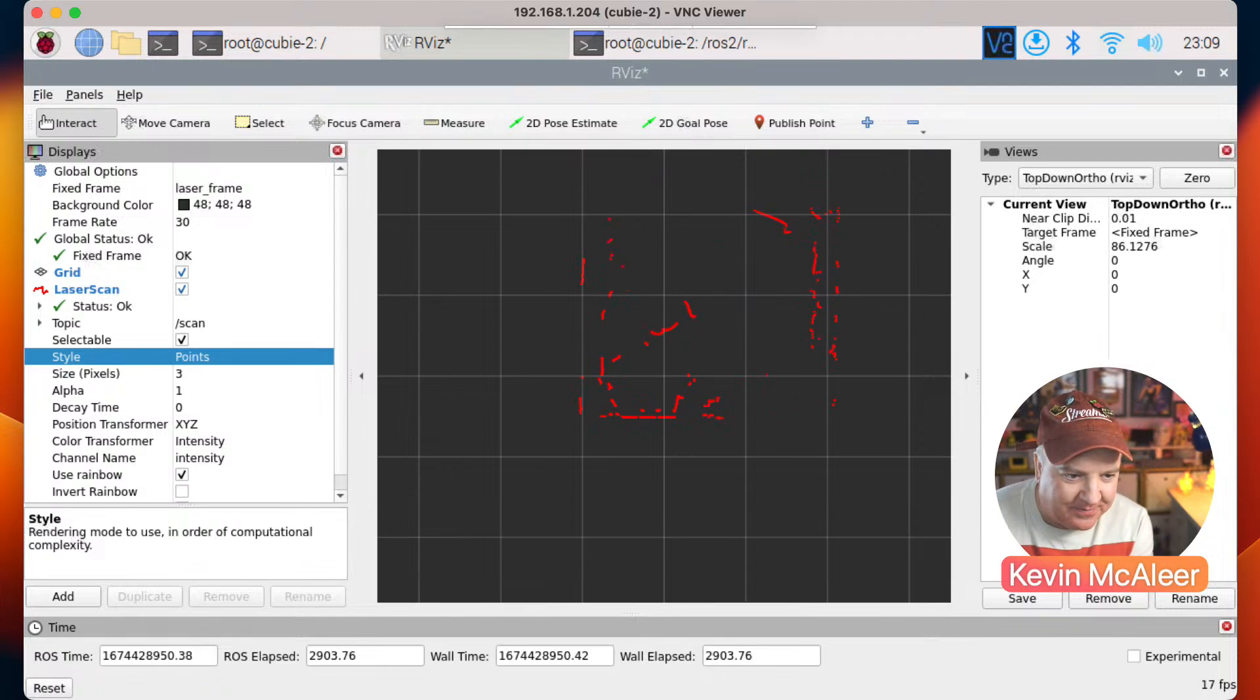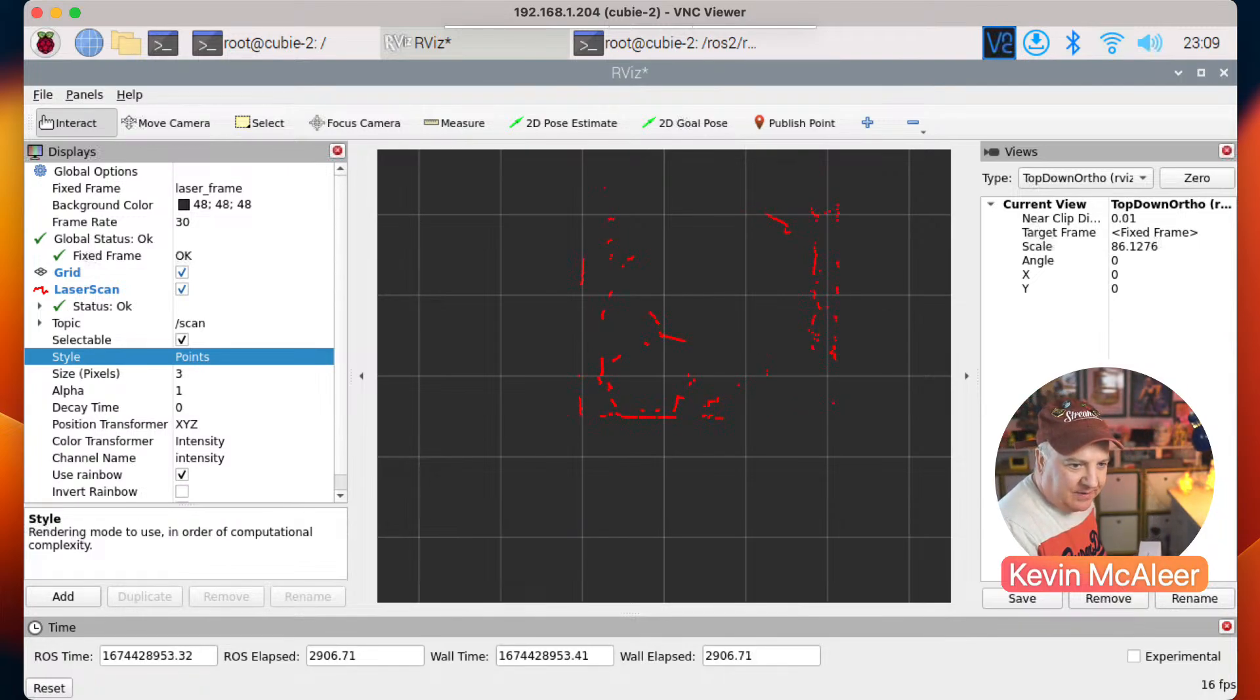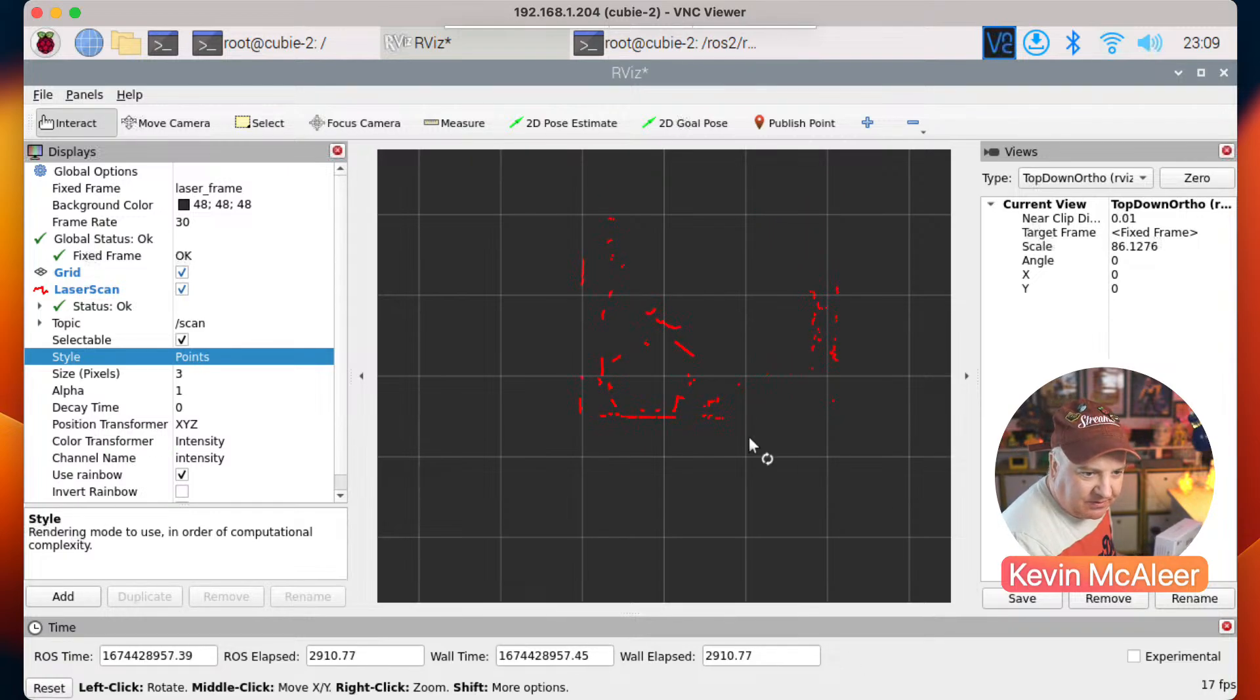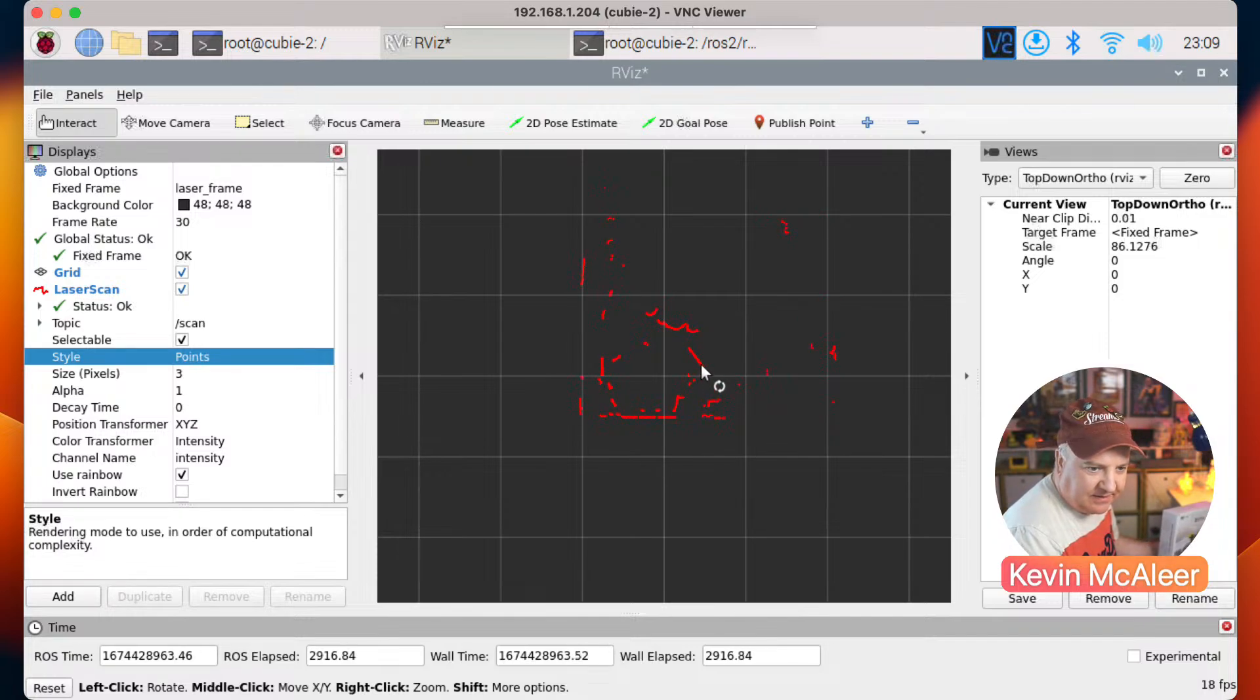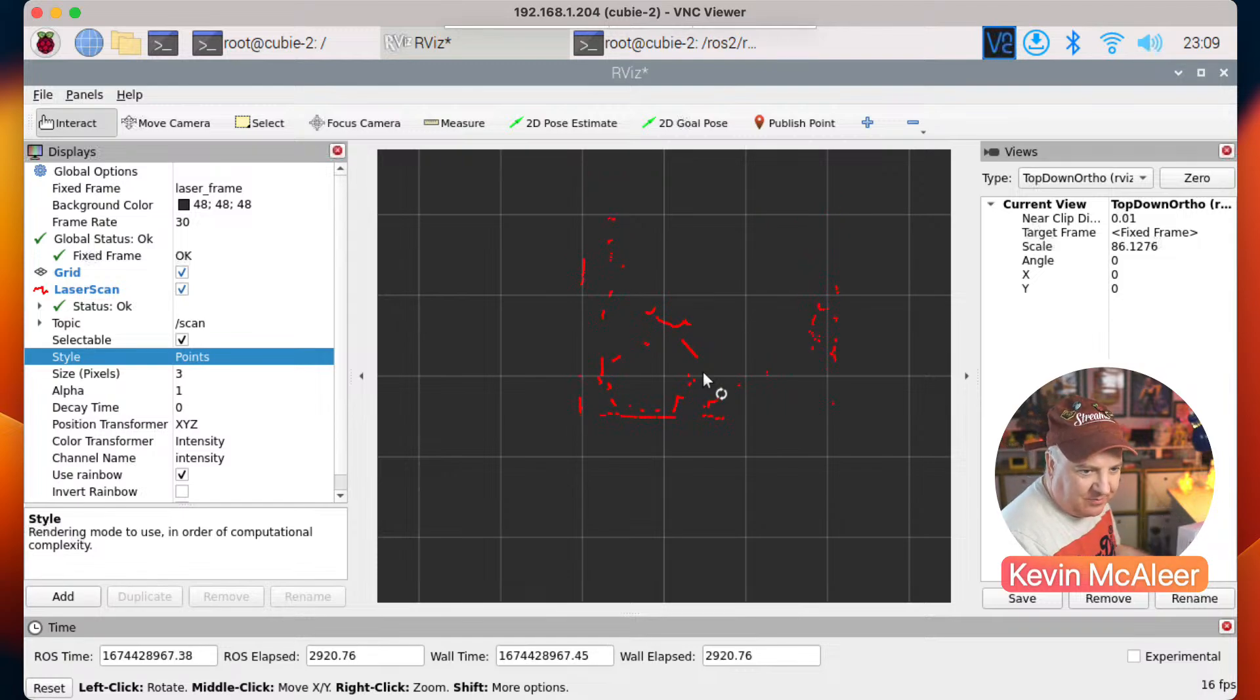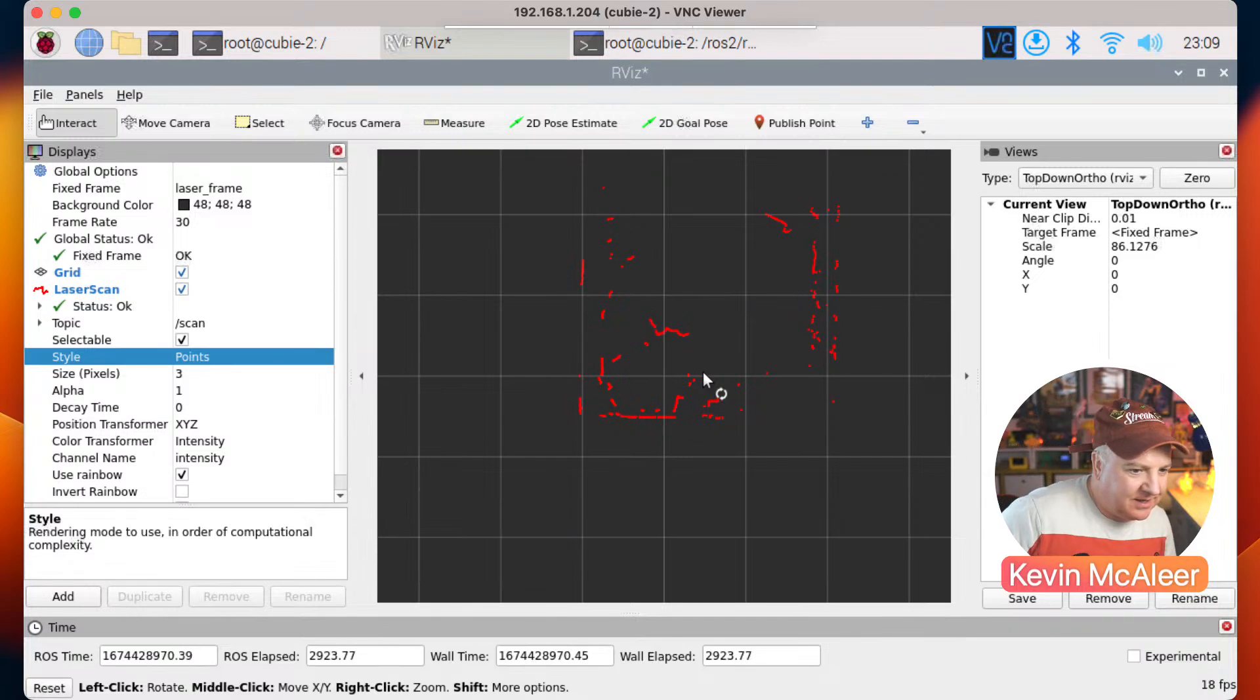So if I hold up this box here for example and I move this around, hopefully you can see there in the middle of the screen that's responding. If I move this far away, if I move this forward, we can see that it's tracking as it should.